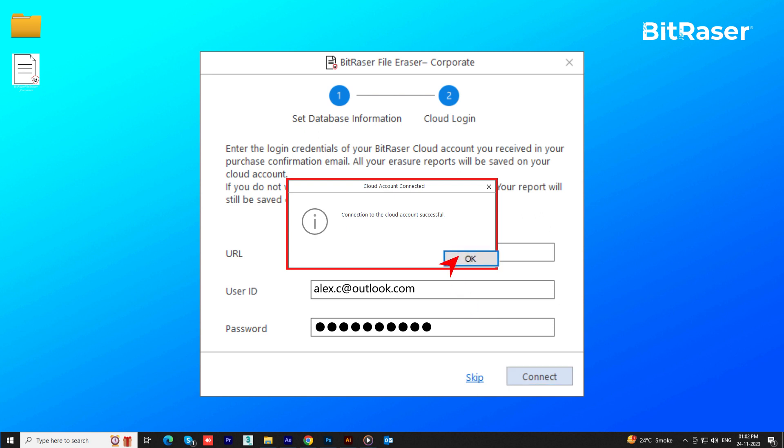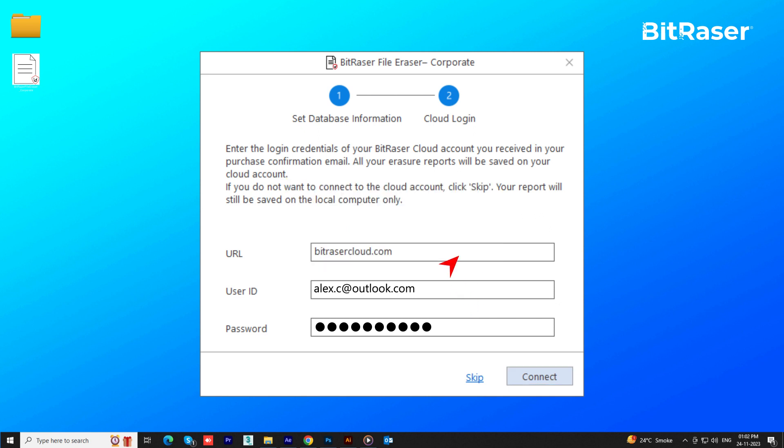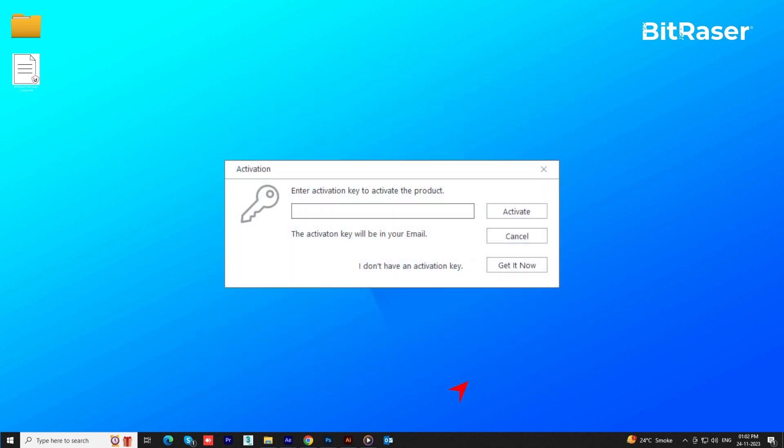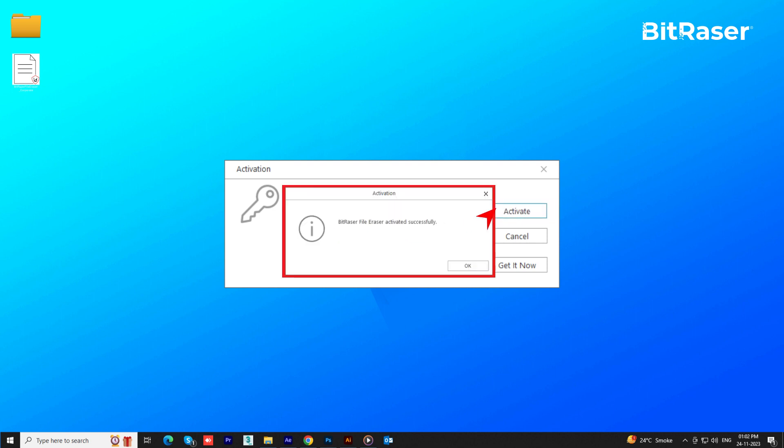In case you do not wish to save the certificate to the cloud account, then you can click Skip and proceed. The software activation screen will pop up. Enter the activation key received in email and click Activate to get started with the application.